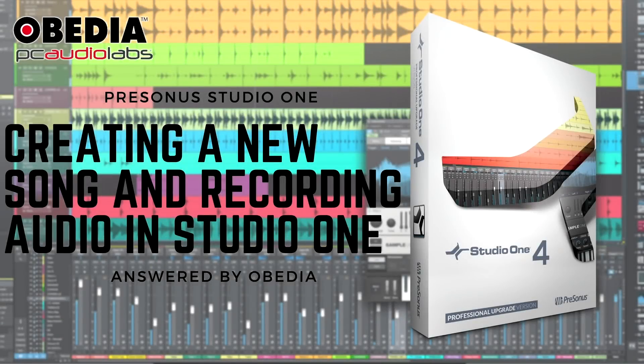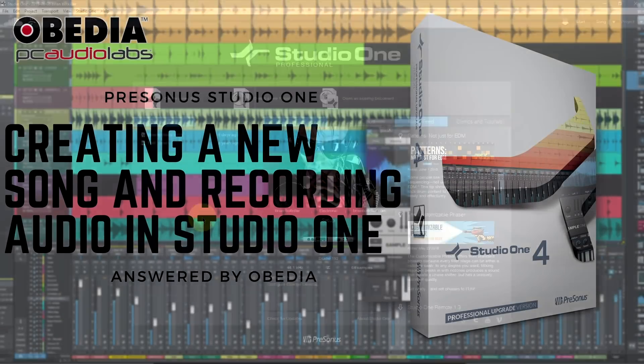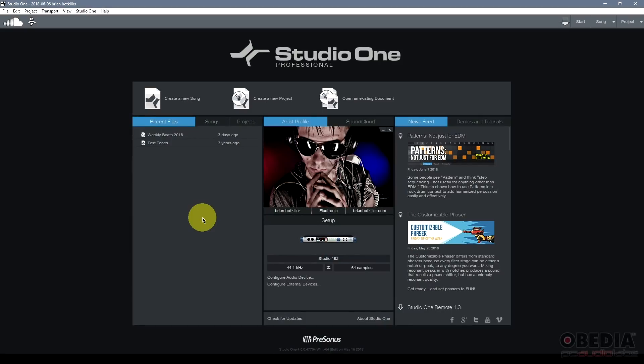Hi everyone, I'm Brian with Obedia and PC Audio Labs, and in today's video we're going to be talking about how to set up and start recording audio in Presonus Studio One.